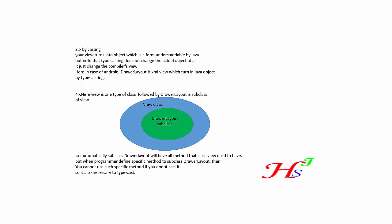But note that typecasting does not change the actual object at all. It just changes the compiler view. Here, in case of Android, DrawerLayout is an XML view which turns into a Java object by typecasting.